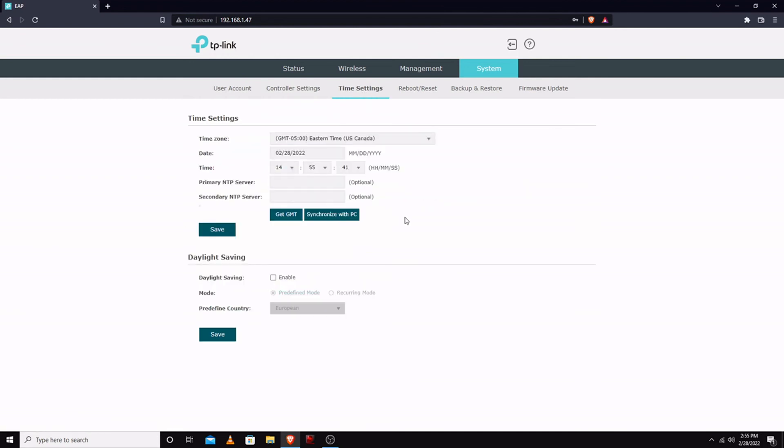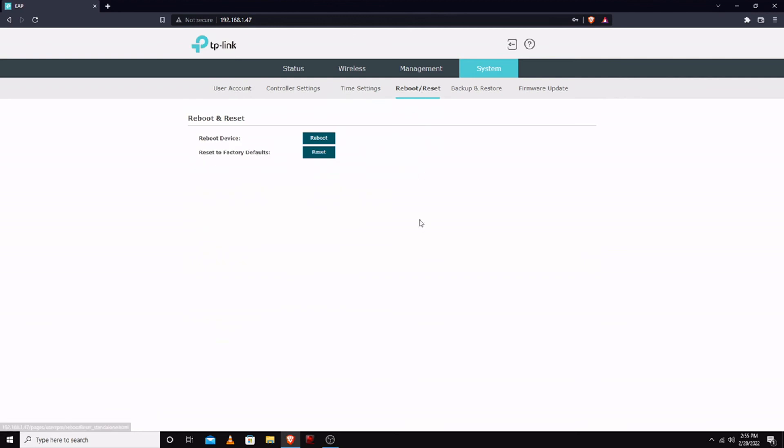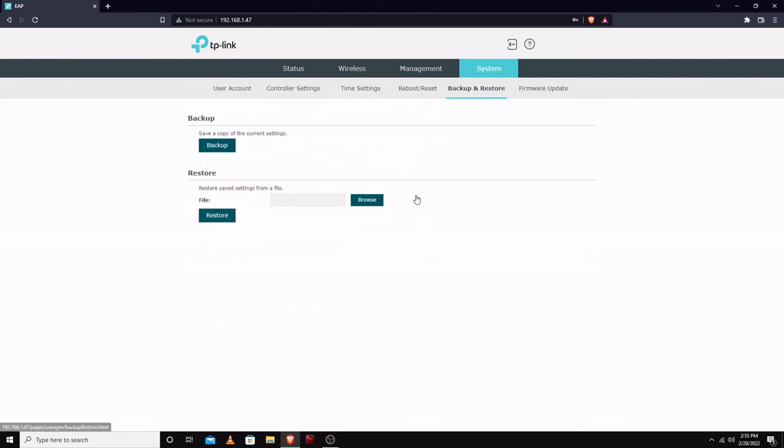Time settings, very important. Reboot, reset. Backup and restore - so if you do any advanced configurations, create a backup, save it elsewhere.